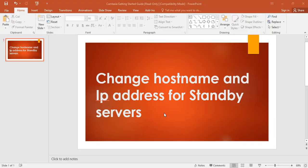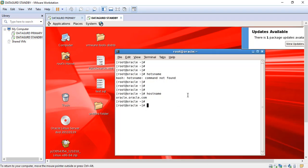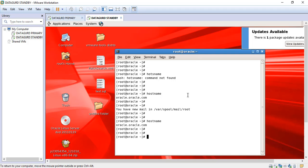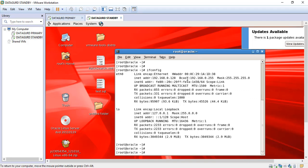Now we are going to see how to change the hostname and the IP address for the standby database server. This is the server, and here I can see the IP address. The hostname is showing as oracle.oracle.com, and as per our prerequisite we need to change it to standby.oracle.com. The IP address is showing as 192.168.0.128.